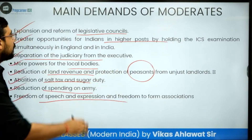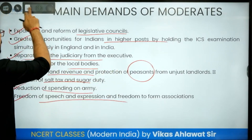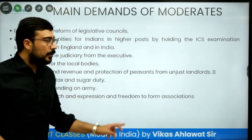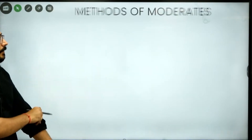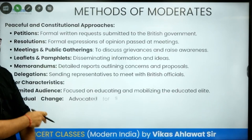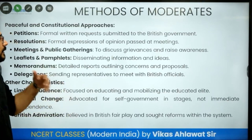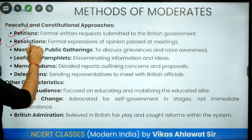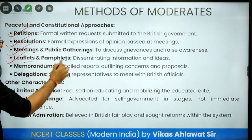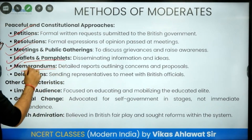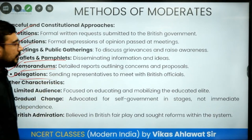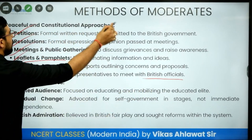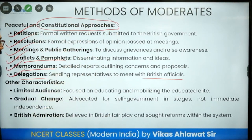Social reforms were not among their demands because they thought that if they demanded social reforms, it might further divide the organization. Their methods included petitions, resolutions, meetings and public gatherings, pamphlet distribution, memorandums, and delegations sent to British officials. These were the various constitutional approaches followed by them.